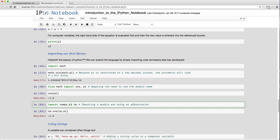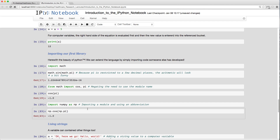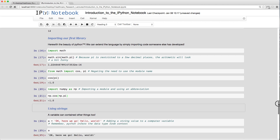Yet another approach: `import numpy as np`. NumPy is a powerful module for numerical calculations. By abbreviating it as `np`, you can reference it more concisely. For example, `np.cos(np.pi)` also returns -1. This is the typical way NumPy is used in practice.